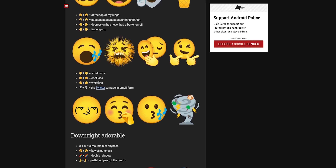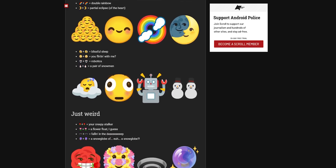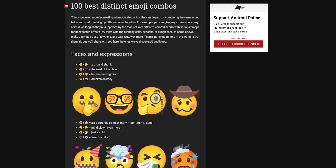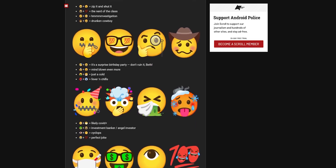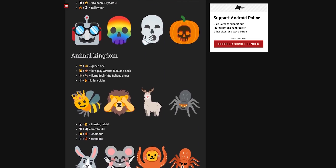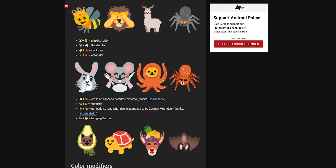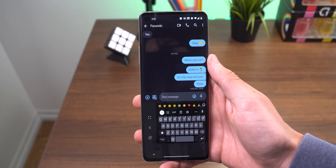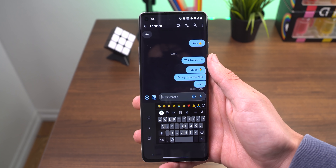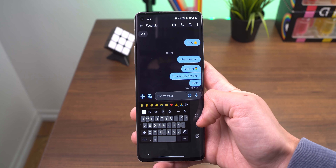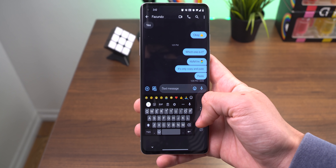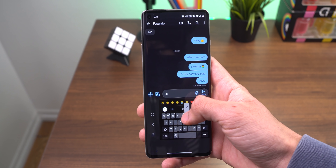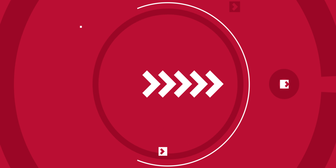There are a ton more where that came from. One of the Android Police writers, Rita, put together a list of 160 awesome emoji combos that you can try out — I'll link it down below. And for those who don't know, you can also make the keyboard easier to use with one hand by just long pressing on the Enter key and then sliding up. It'll minimize, and you can switch sides by tapping on the arrow.